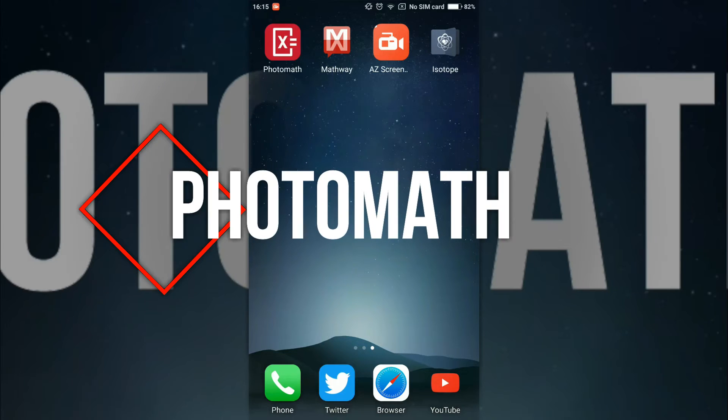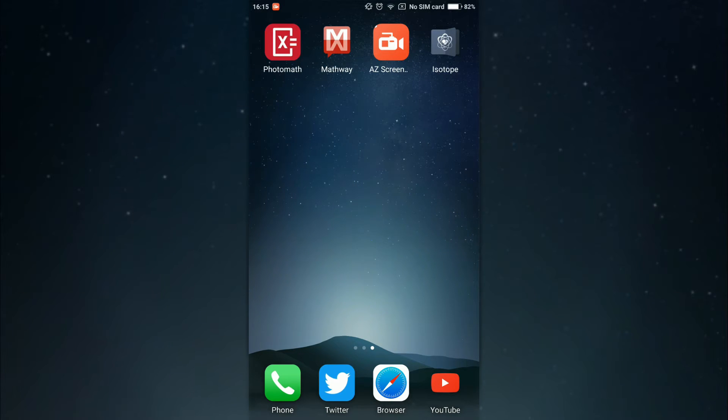Mathway is a good application, but if you don't want to type an equation or need an answer as quickly as possible, then PhotoMath will be a good application for you.